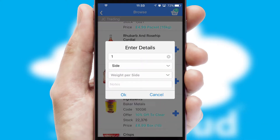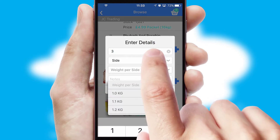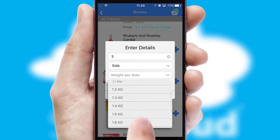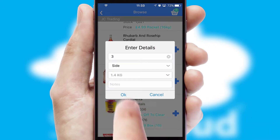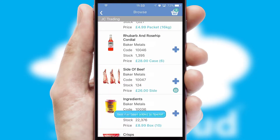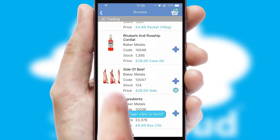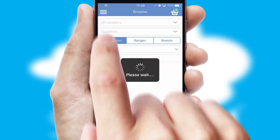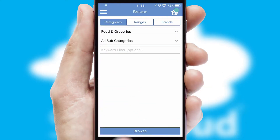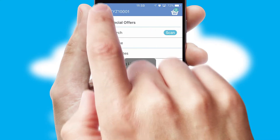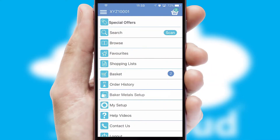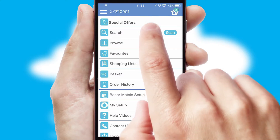SwiftCloud can also deal with multiple product options, including complex configuration rules. You can keep track of how many items you have in the basket with the icon at the top right of the page.